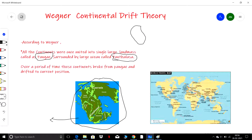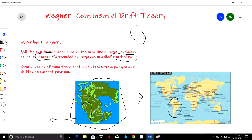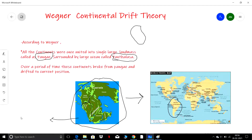Over a period of time, these continents broke from Pangaea and drifted apart to their present positions. The present positions of the continents are what we see today — they were all united into a single large landmass originally.